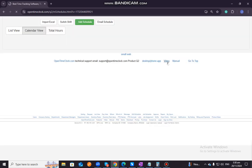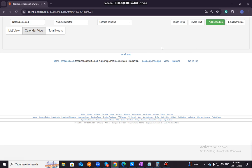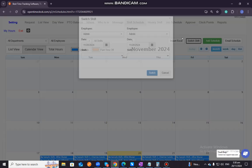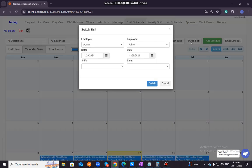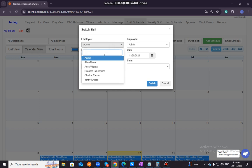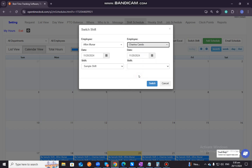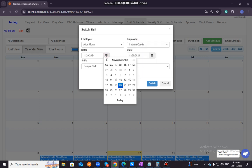And then, of course, if you want to have a switch shift, like for example, an employee wants to switch their shift, then they just need to click on, you just need to click on switch shift. Then let's say, for example, Alphen will switch shifts with Charina. Then you just need to select on the specific date.